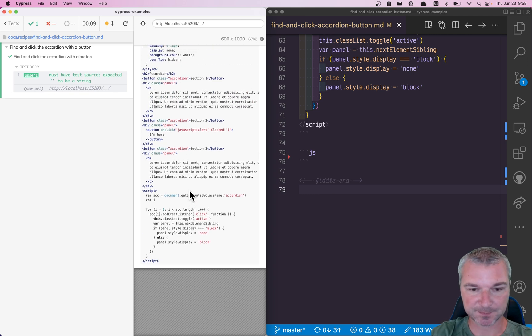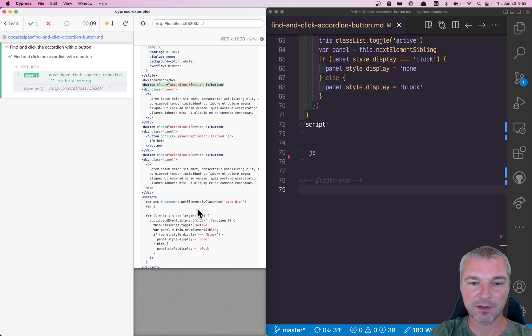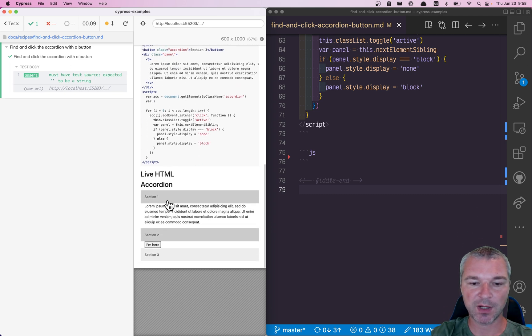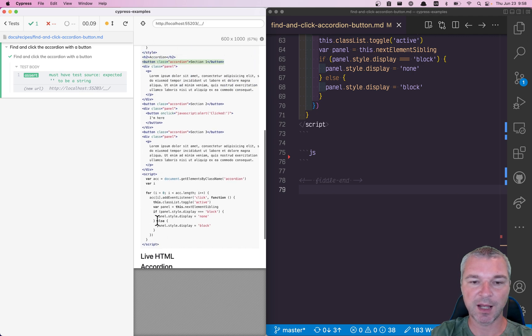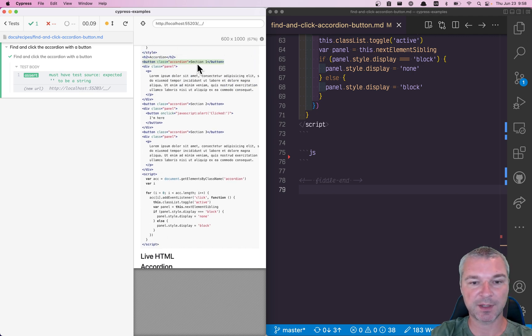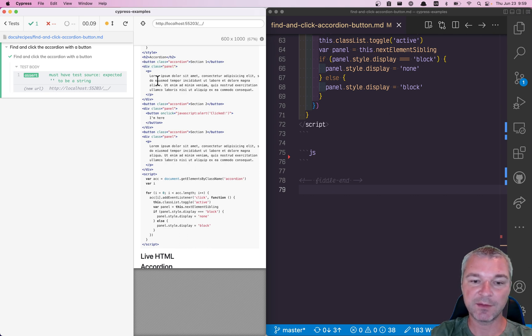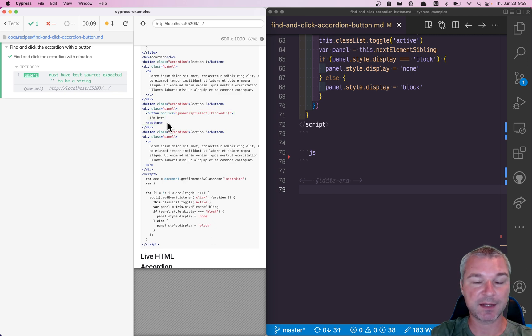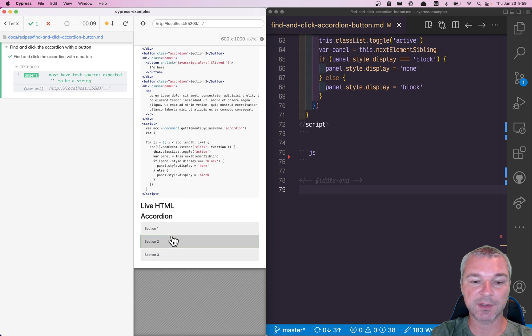If we look at the markup, we can see that each heading like section one, section two, and so on are buttons with a class accordion. Under each button that is accordion, there is a panel and that's what has possibly a button. Now the markup is static - that means it's already inside the DOM when the page loads, it's just hidden.